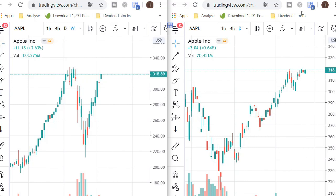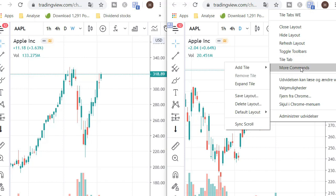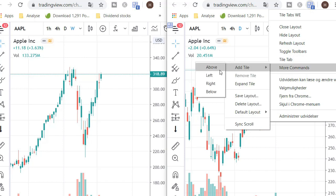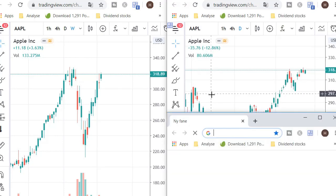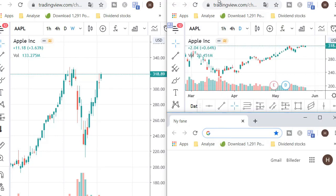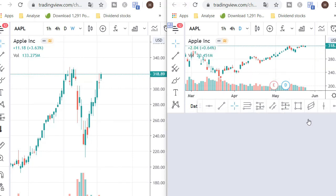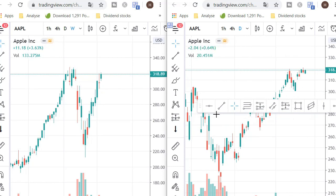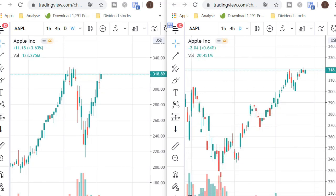Unless you're going through hundreds of charts every day, this is a fair solution to get an overview of the weekly and the daily. You can put as many tiles in here as you want — just right-click, choose 'Add Tile Below,' then enter the TradingView URL and have another one. You can have as many time frames as you actually want.